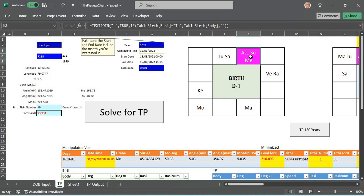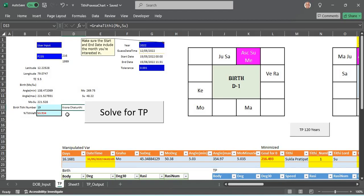It might be mostly different. The nakshatra also need not be the same, it could be one nakshatra before or after or the same nakshatra as well. But the Tithi would be exactly the same, it would be Krishna Chaturthi for this person with the same percentage of Tithi left.